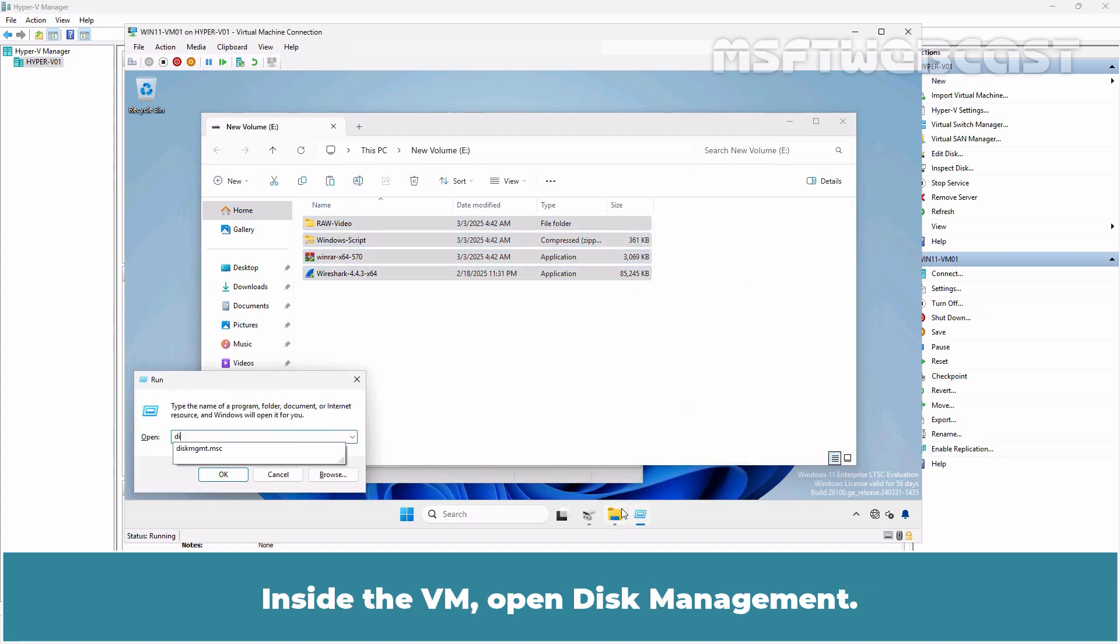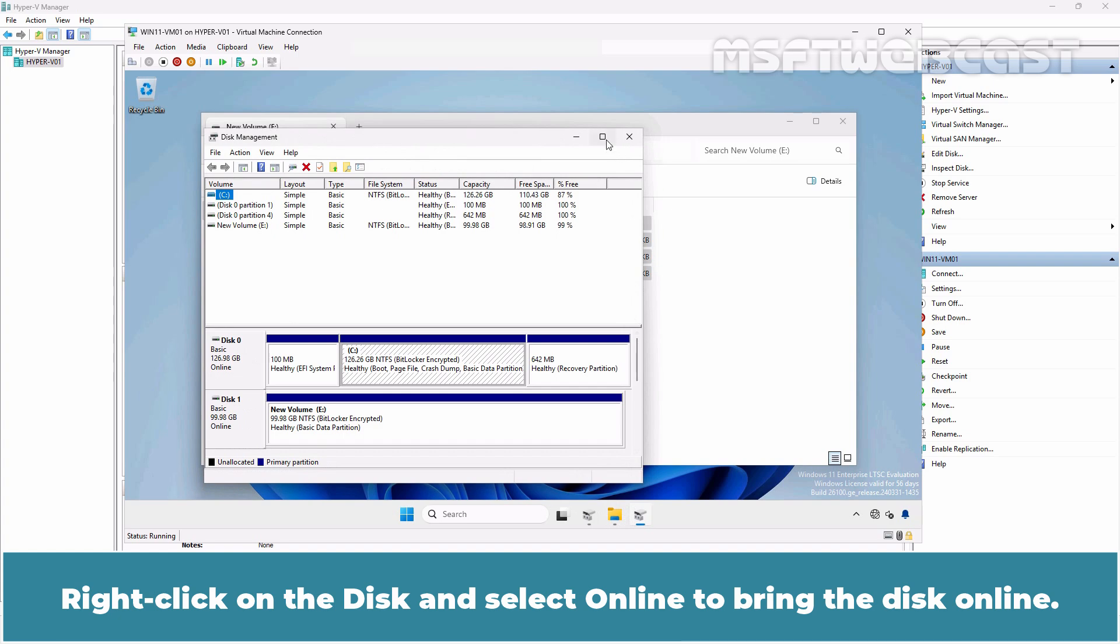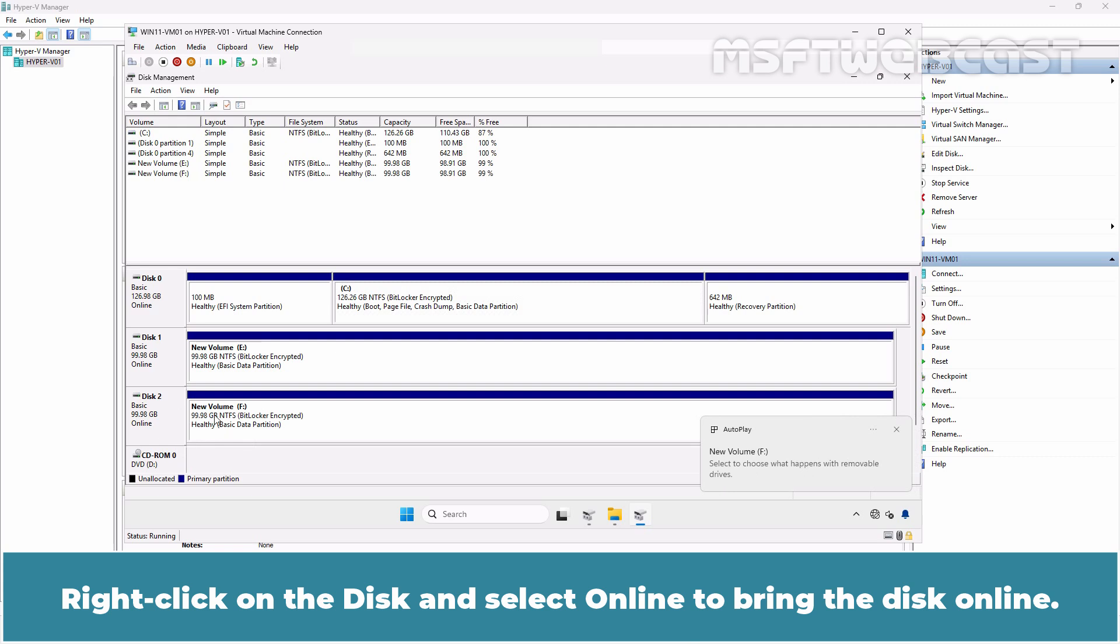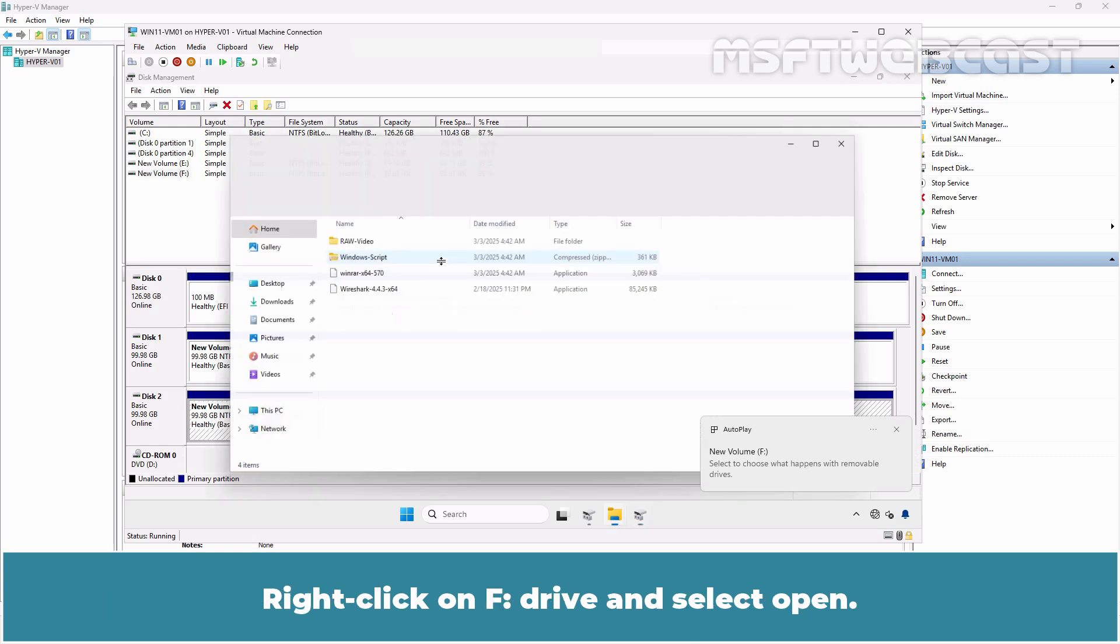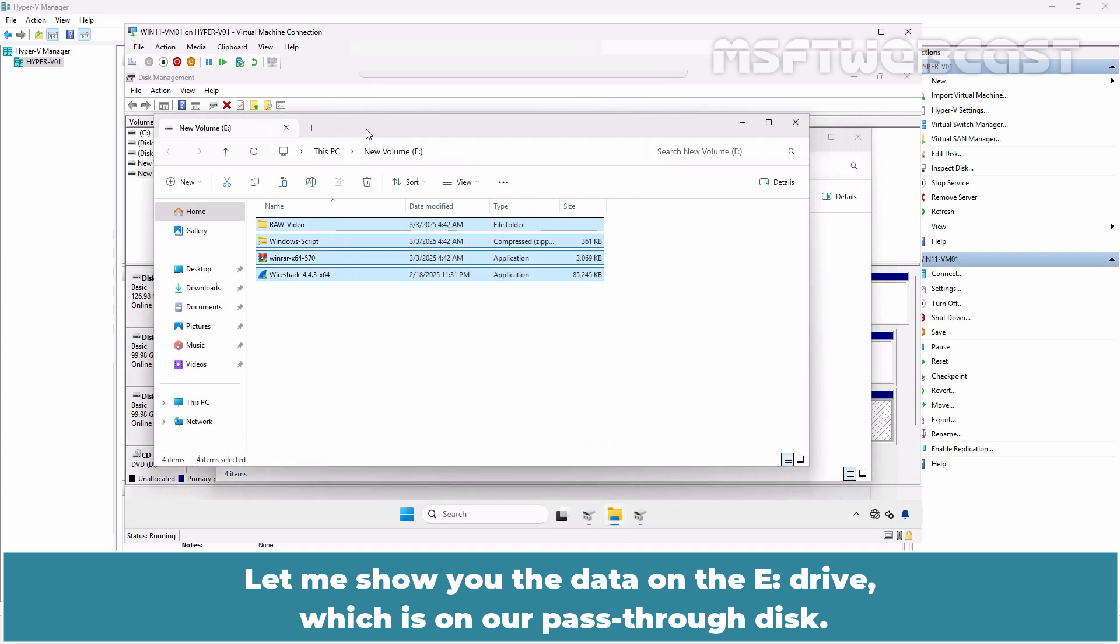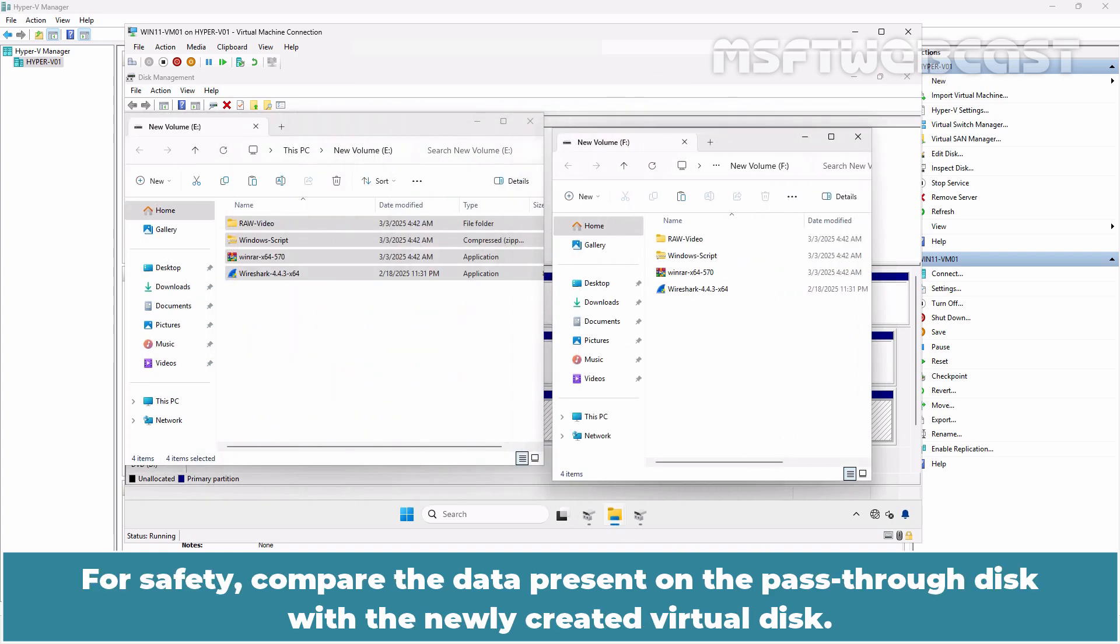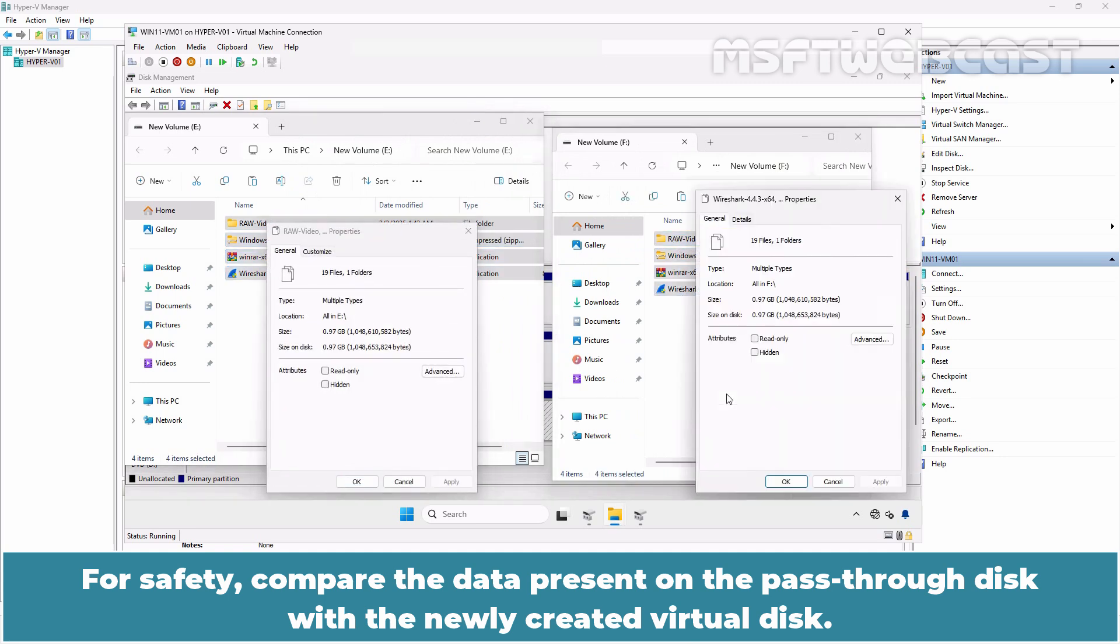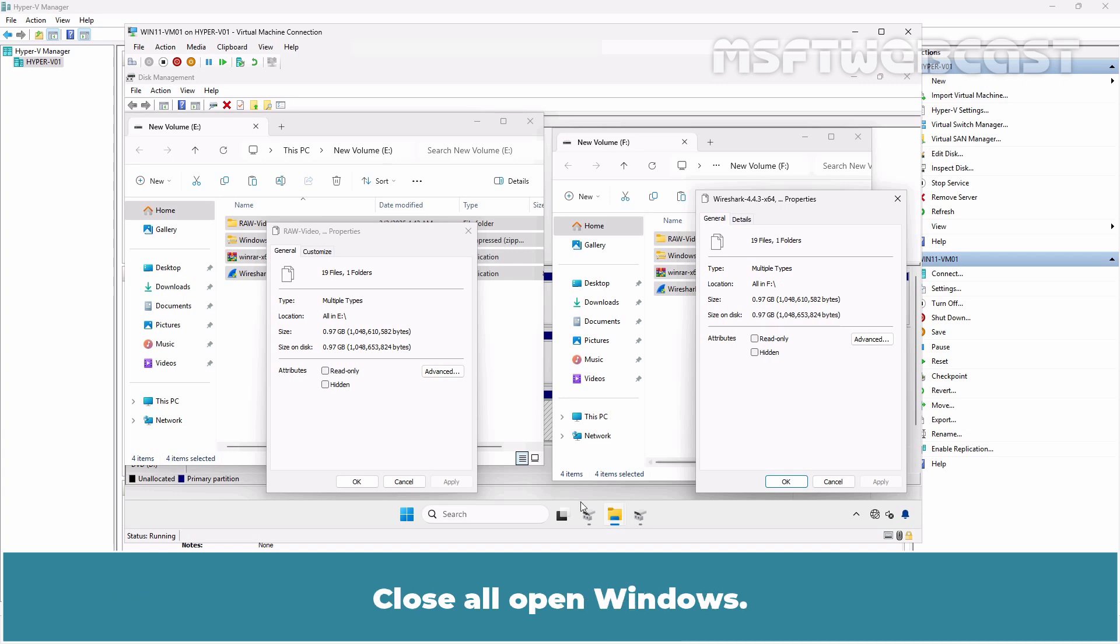Inside the VM, open Disk Management. Right-click on the disk and select Online to bring the disk online. Right-click on F drive and select Open. Let me show you the data on the E drive which is our pass-through disk. For safety, compare the data present on the pass-through disk with the newly created virtual disk. Once everything is verified and all data is intact, you can remove the physical pass-through disk from the VM.